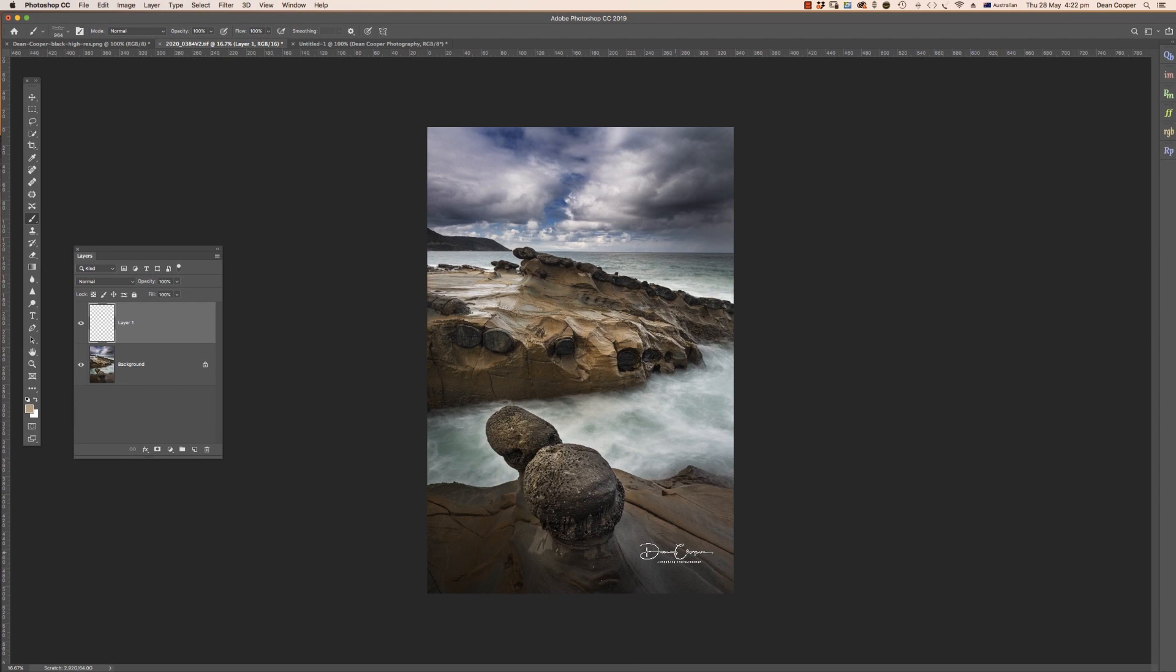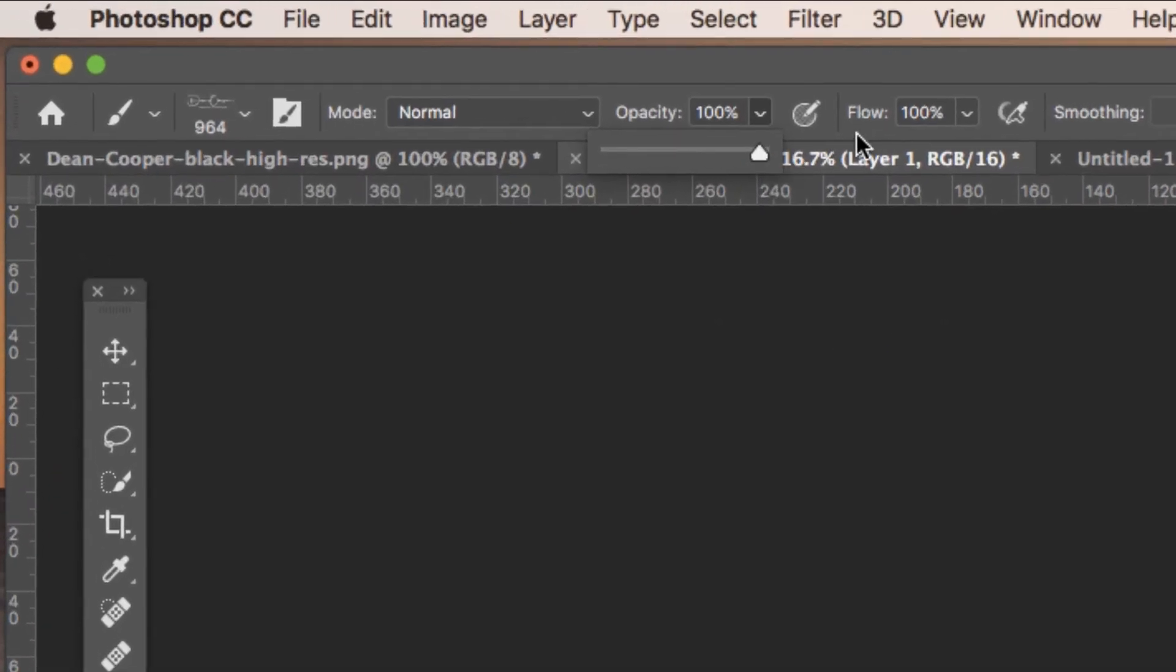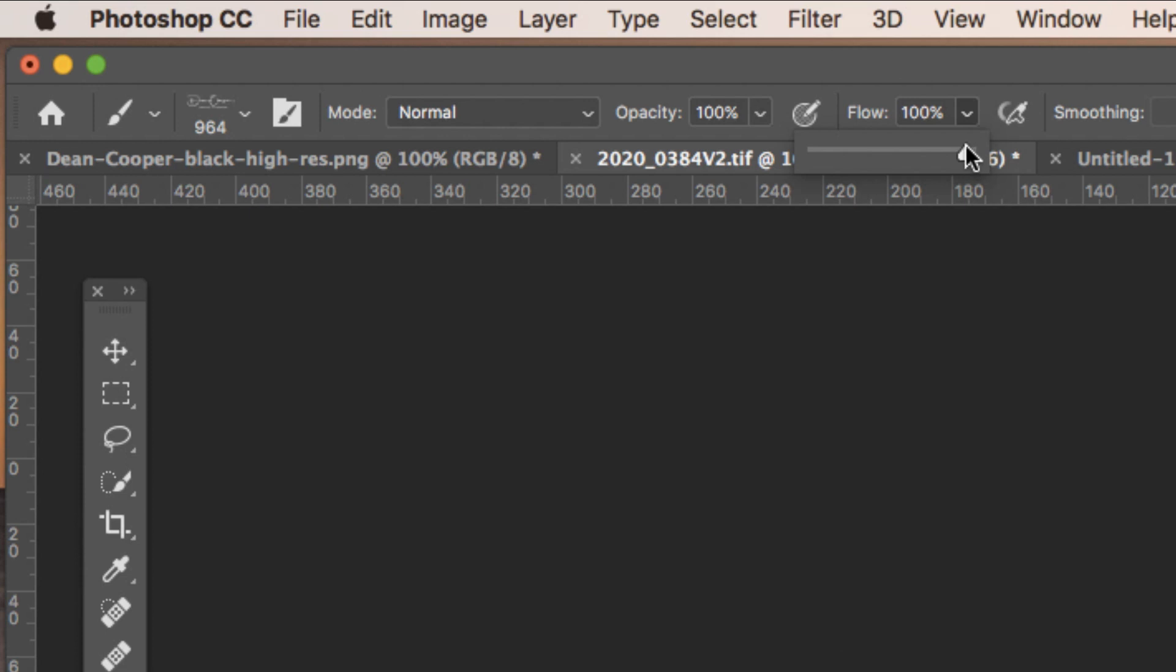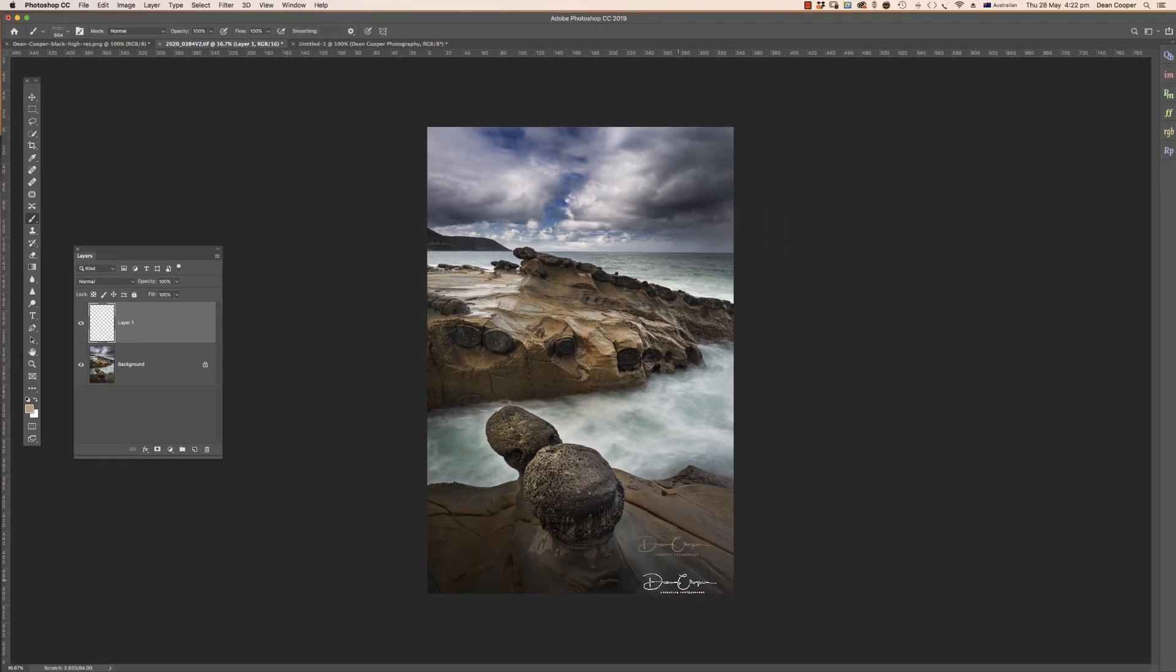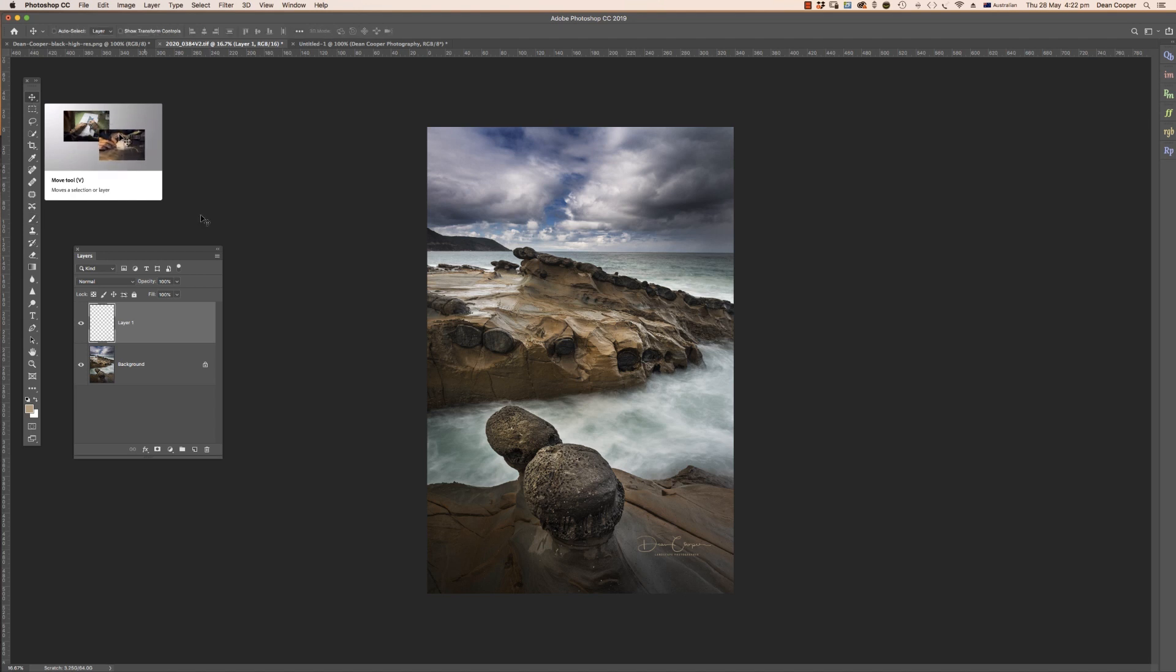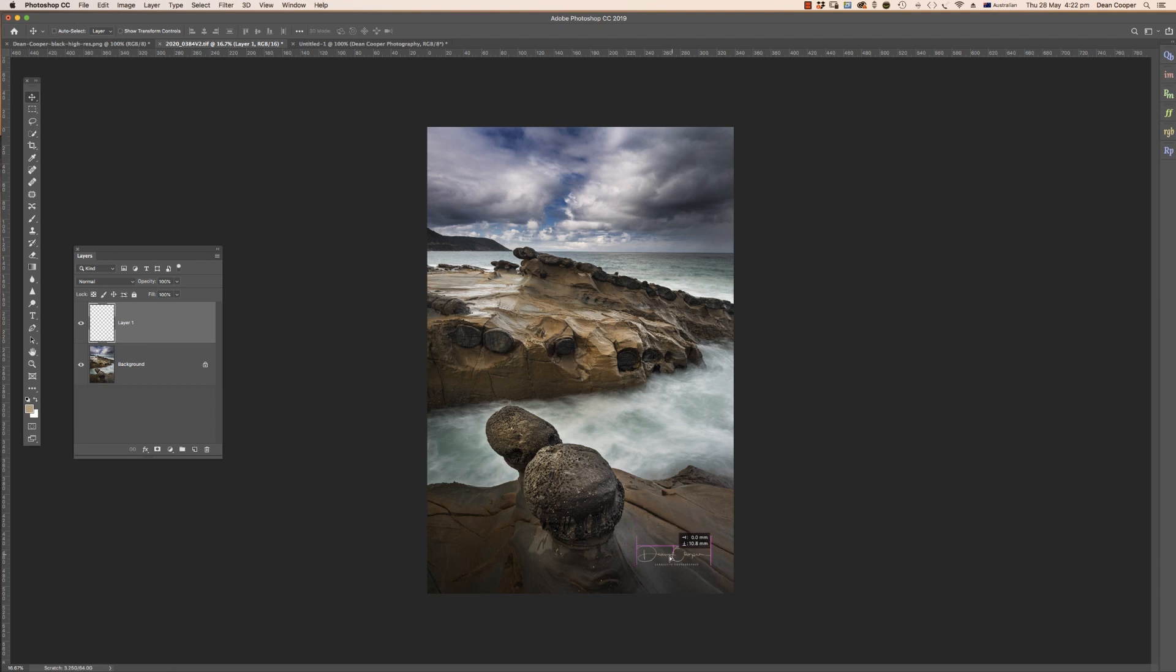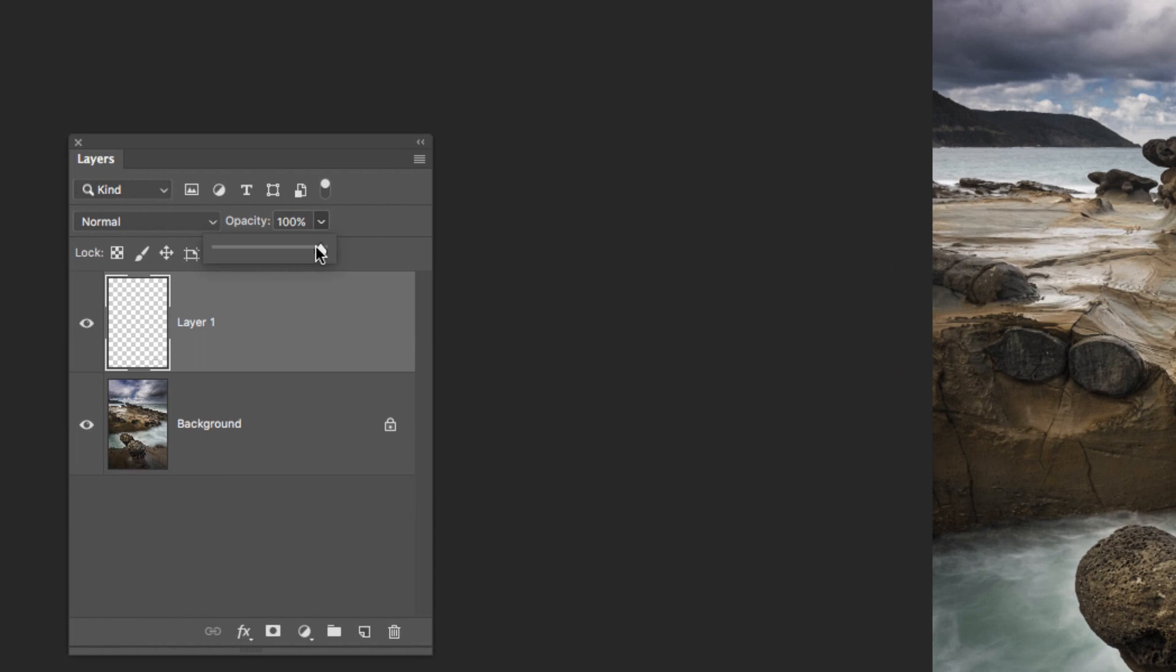With a brush, we need to set the opacity and flow up here. Make sure they are both on a hundred percent, and then you can place it wherever you want. Now because this is on an empty layer, I can come up here to the Move tool—just select the move tool, which is the shortcut on the keyboard is V—and then I can move that to wherever I want. I can also go into the opacity of that layer and drop it to whatever I want.